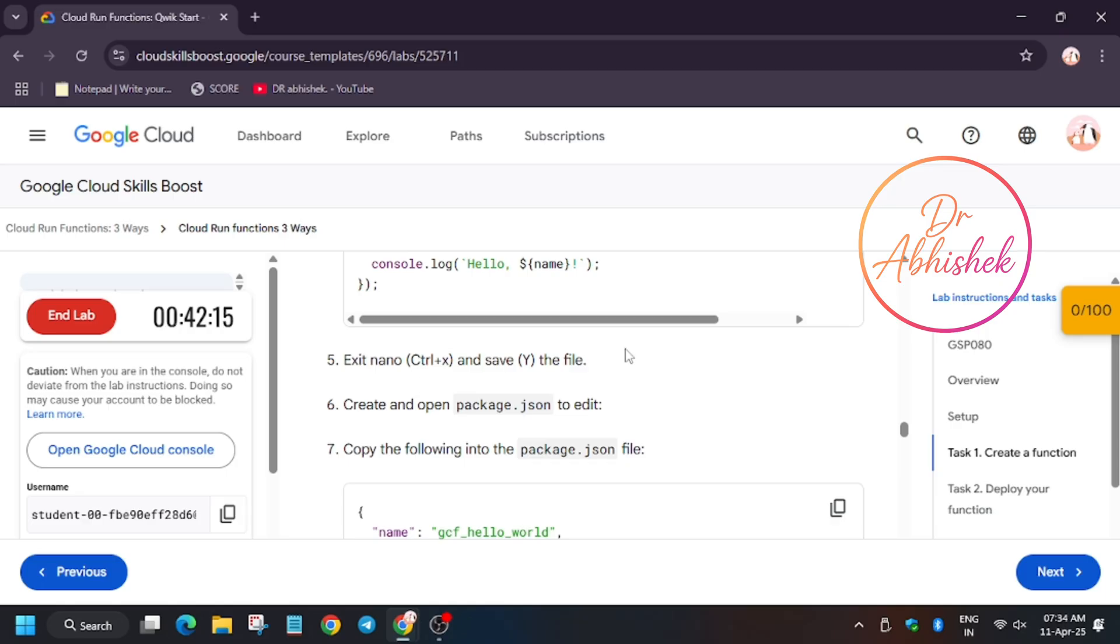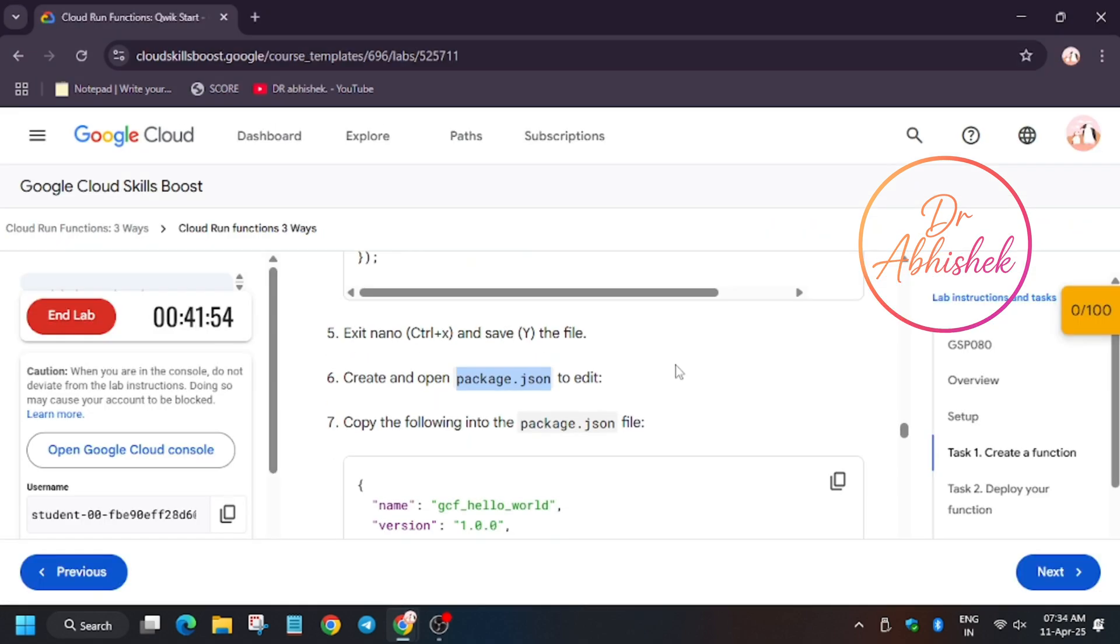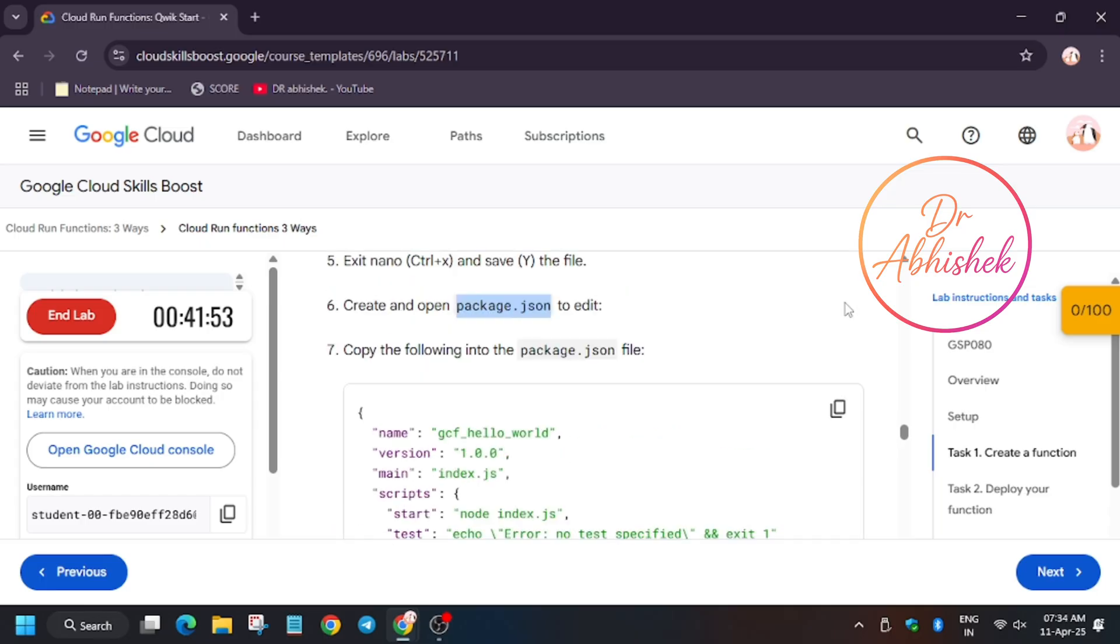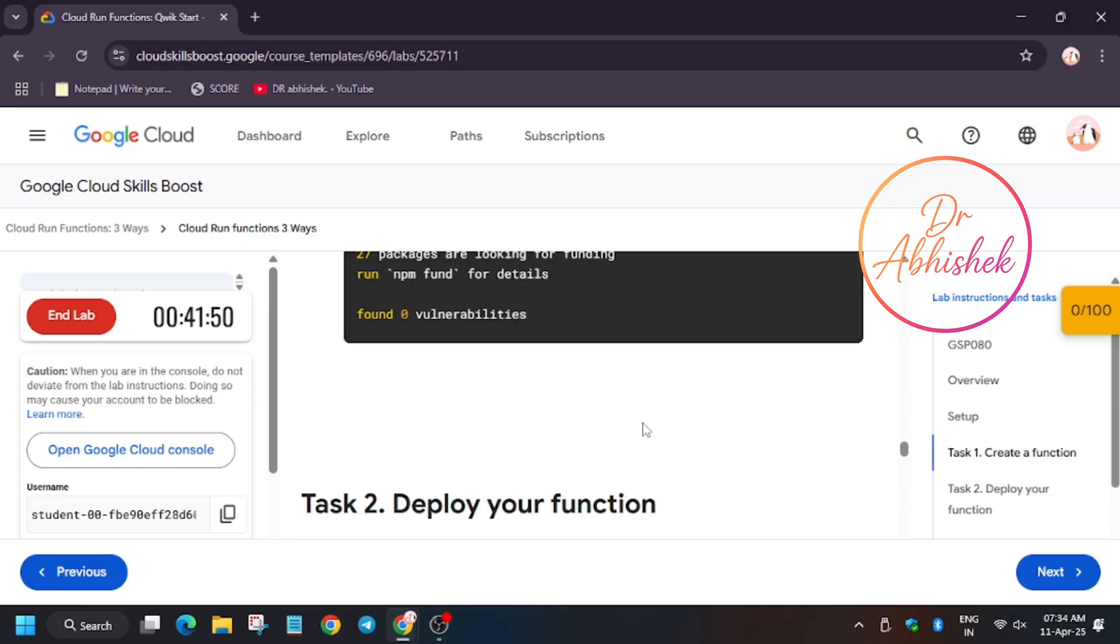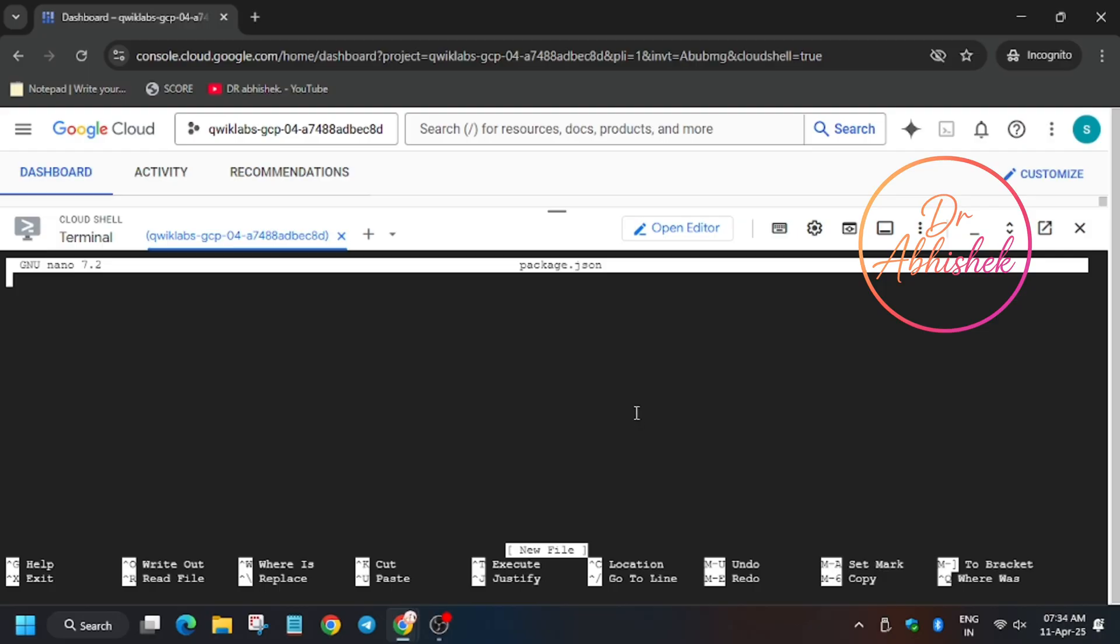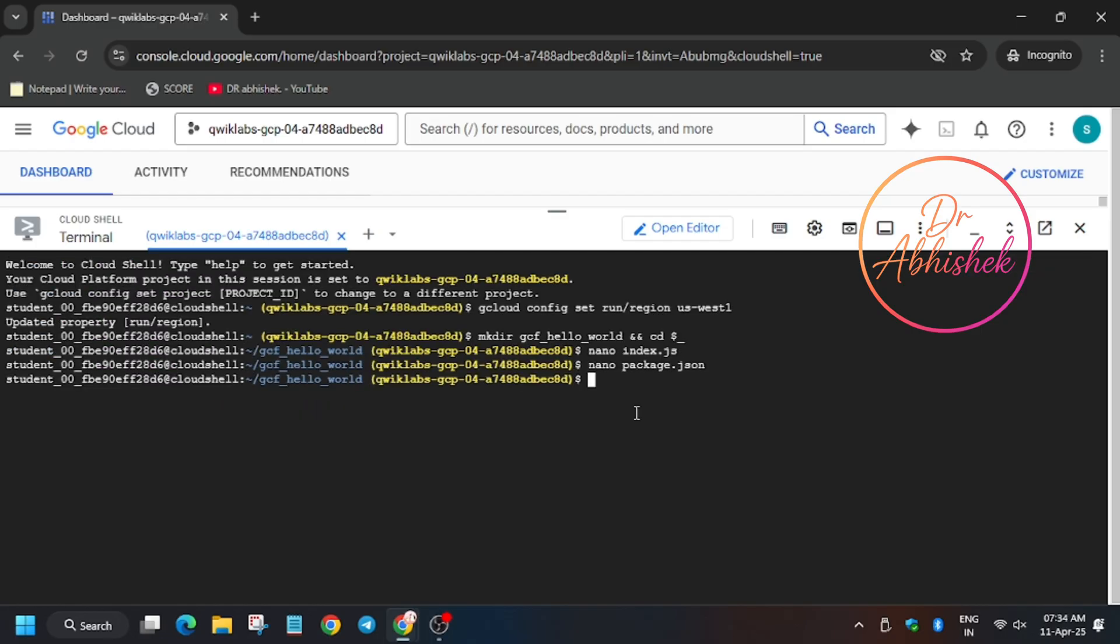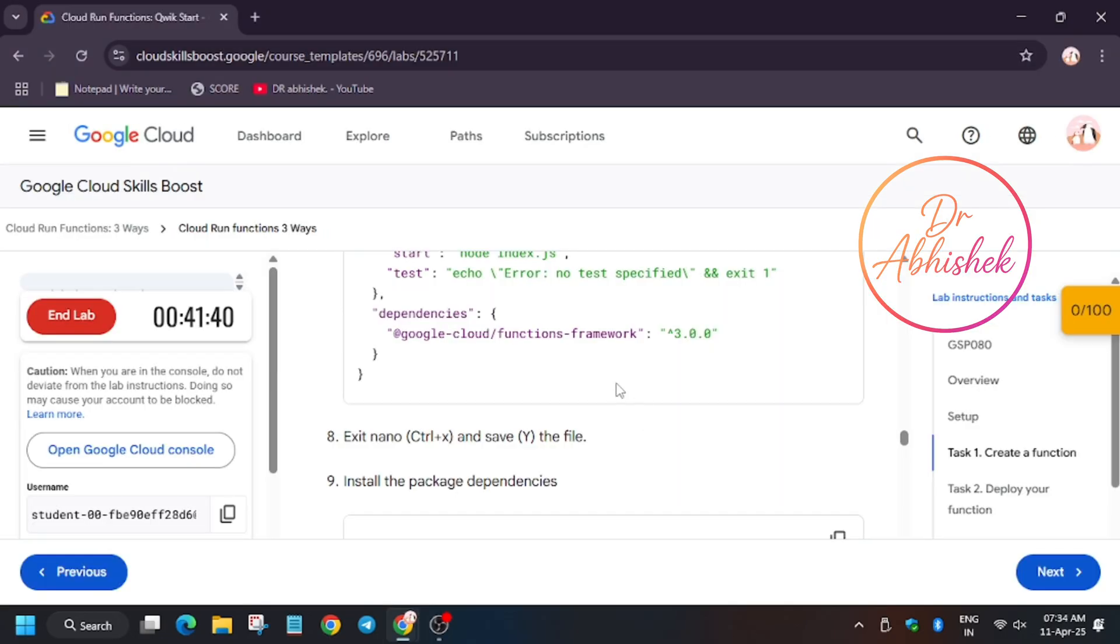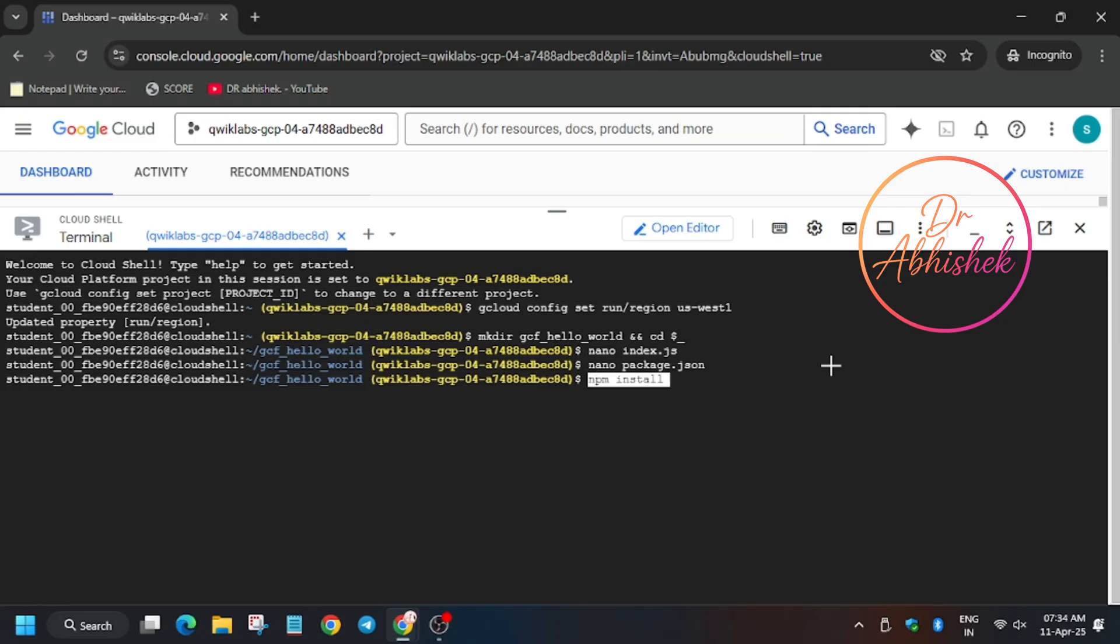Now we have to create the package.json file. So now click again nano package.json. I hope you guys understand. So just let's do it: nano package.json. Now we have to modify this file and then we will try to deploy the function. So first of all do this, now click on Y and then hit Enter. So we are saving. You have to Ctrl+X, means Ctrl and X together, and then Y and then hit Enter.